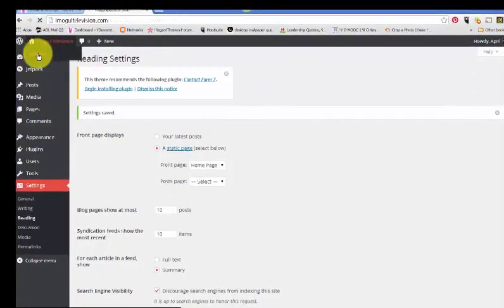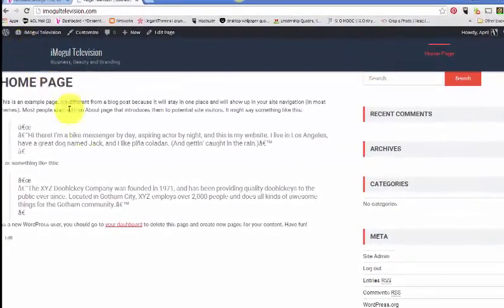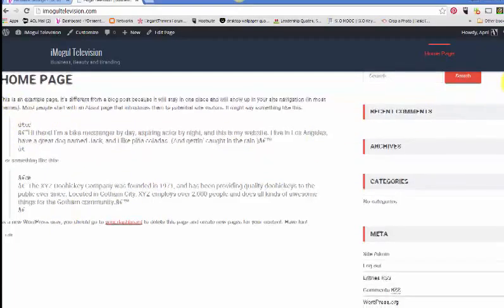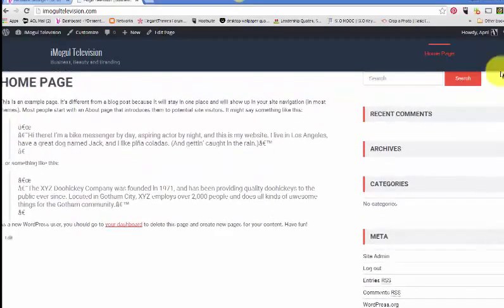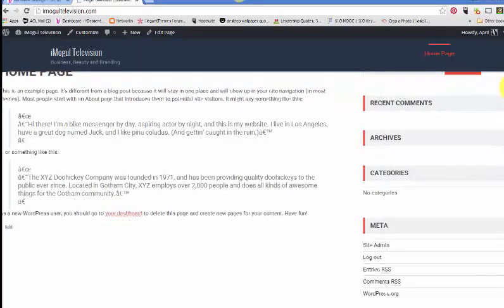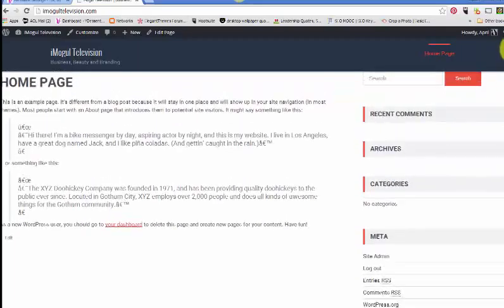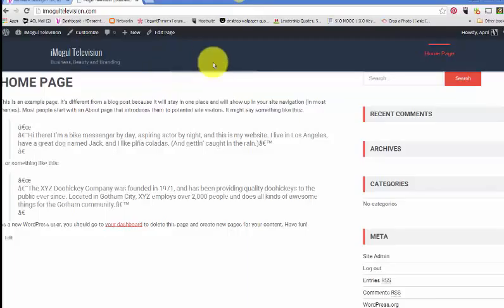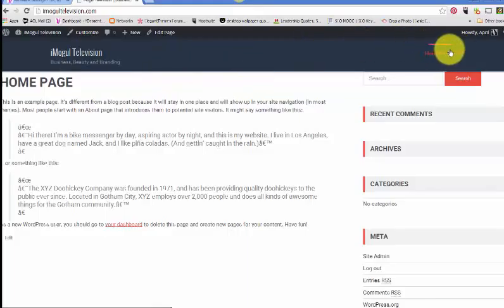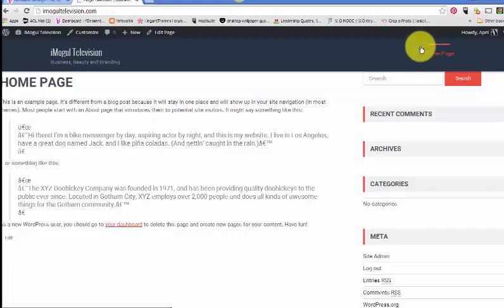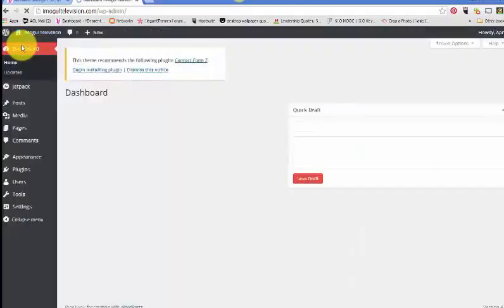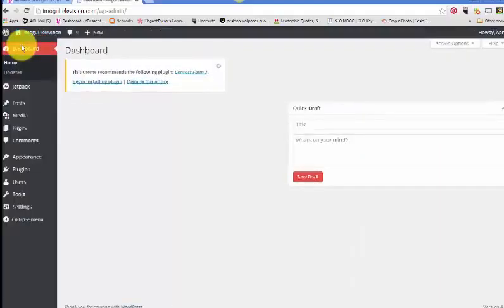Now we can either go to Customize or we can go to Settings where we saw how you're going to set your home page as your front page. I think that was under Reading. So we want to make a static page and we want your front page to be the home page. Then we'll hit Save Changes and let's visit the site and see if that worked. That's your home page. Let's see if we can take off the sidebar.